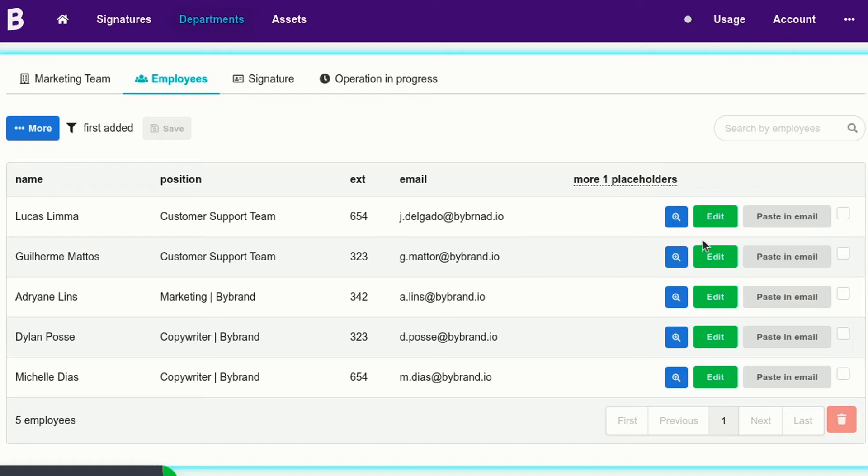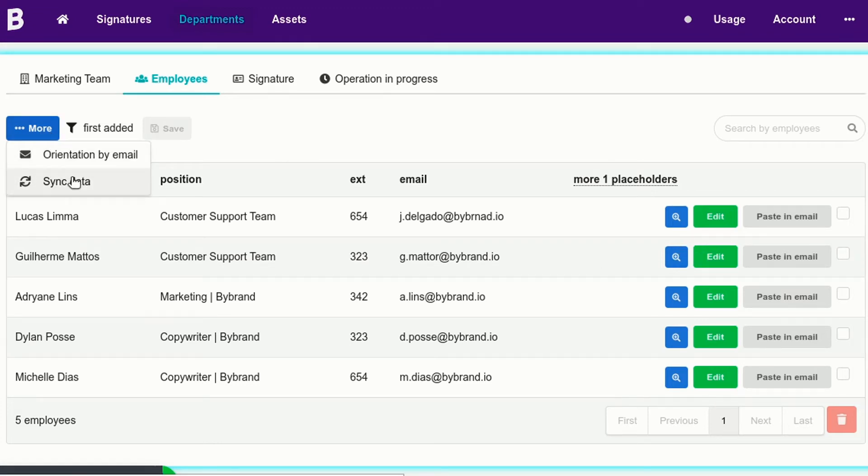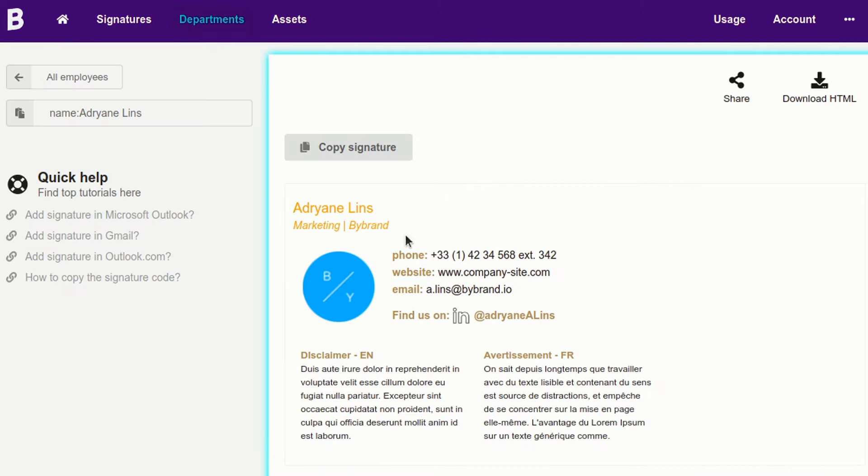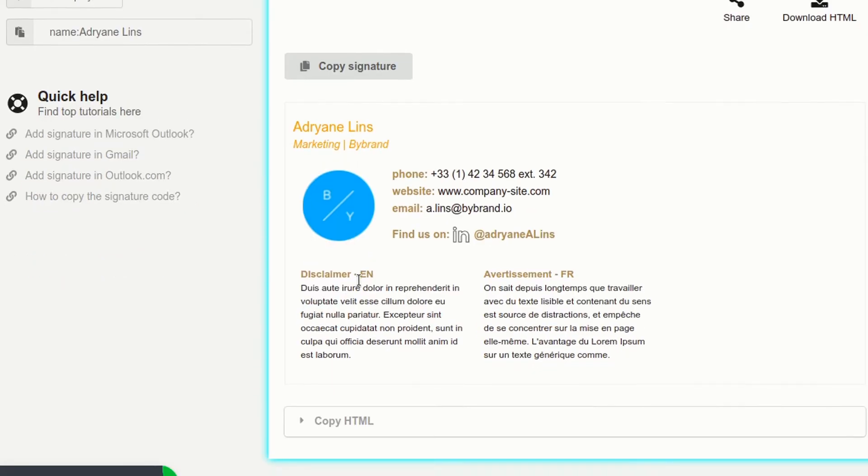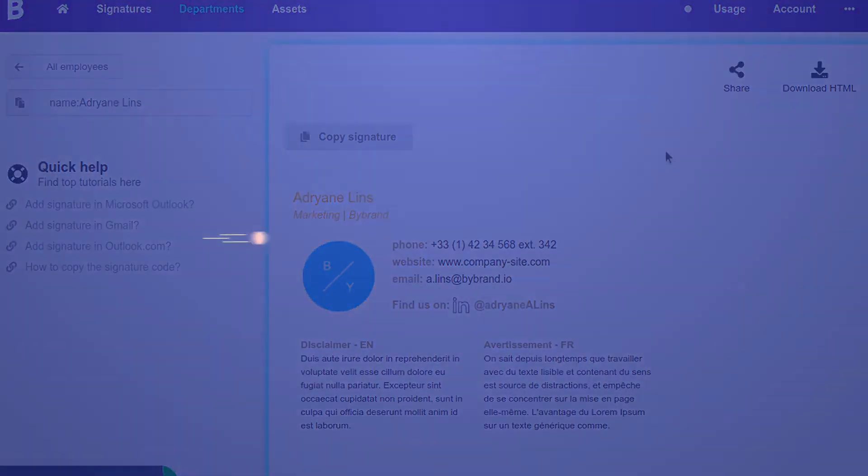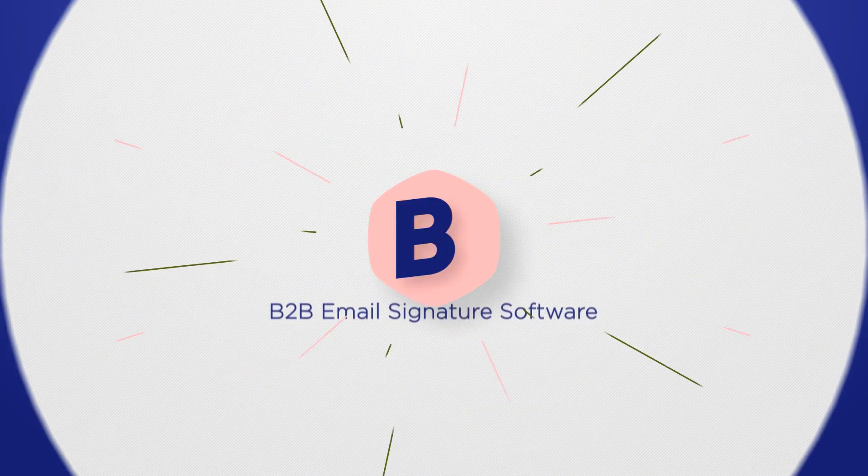Finally, you can add new employees to the spreadsheet or update placeholders. If you do it, click the Sync Data button. The final message about Google Sheets integration is that the method is more efficient for email signatures management compared to a CSV file.